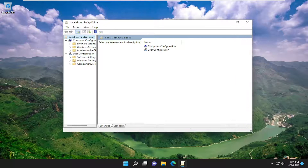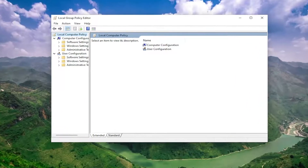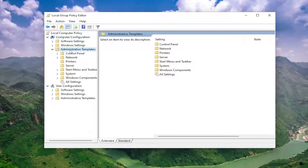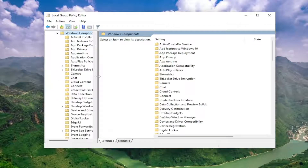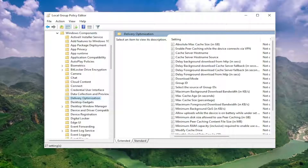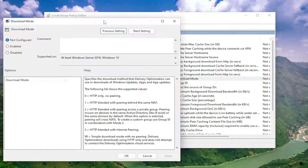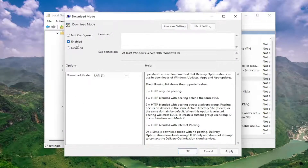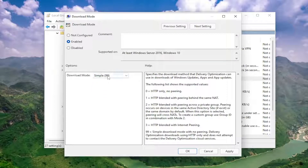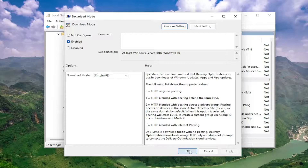Underneath Computer Configuration, double click on the Administrative Templates folder. Do the same thing for the Windows Components folder. There should be a folder that says Delivery Optimization. On the right side, locate 'Download Mode' and double click on that. Set this to Enabled. In the drop-down, click inside of it and select 'Simple (99)'. Once you've done that, go ahead and select Apply and OK.